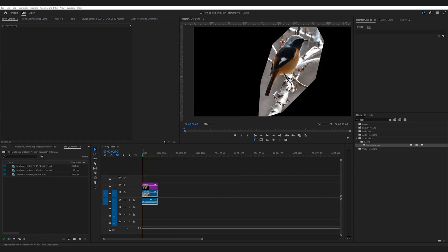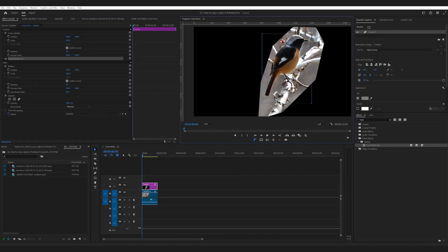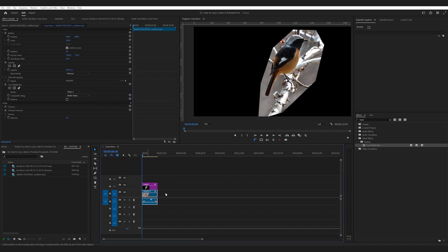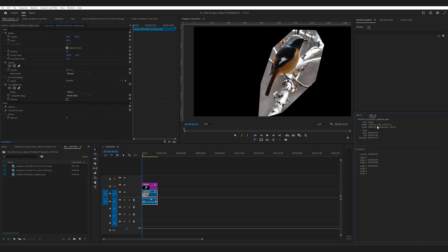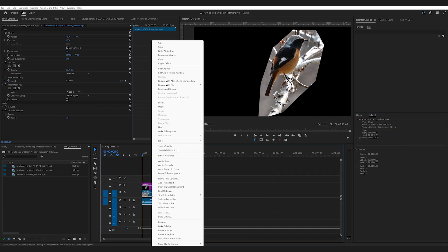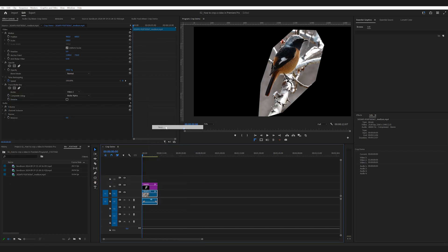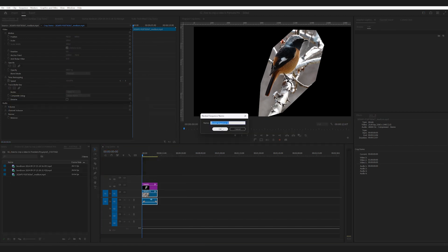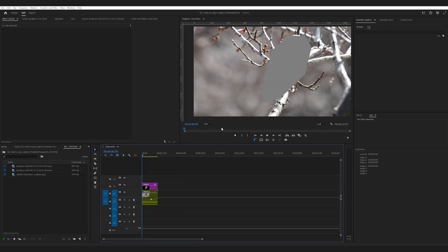If you notice a misalignment, this is likely because your footage isn't the same size as your sequence. To fix this, remove the track matte key effect, right click and nest it. This ensures that your clip matches the sequence size.